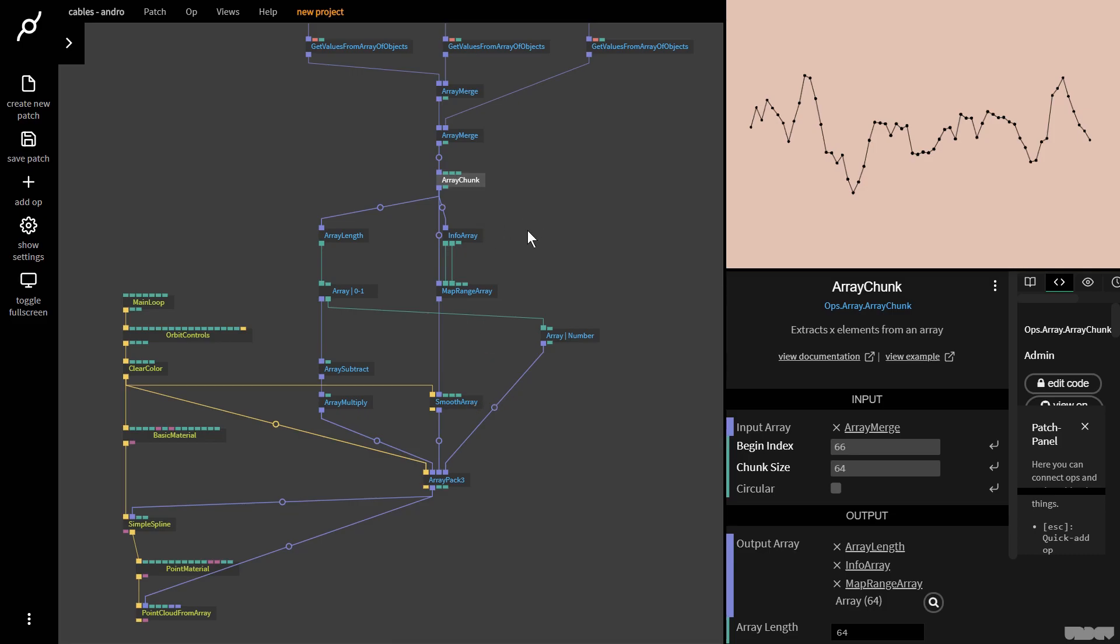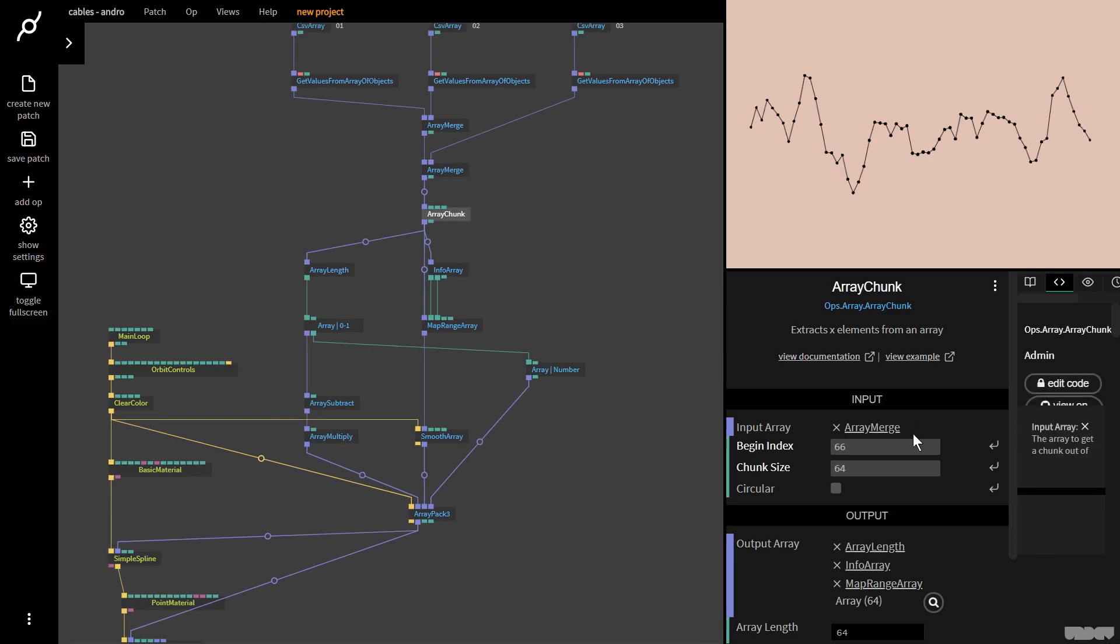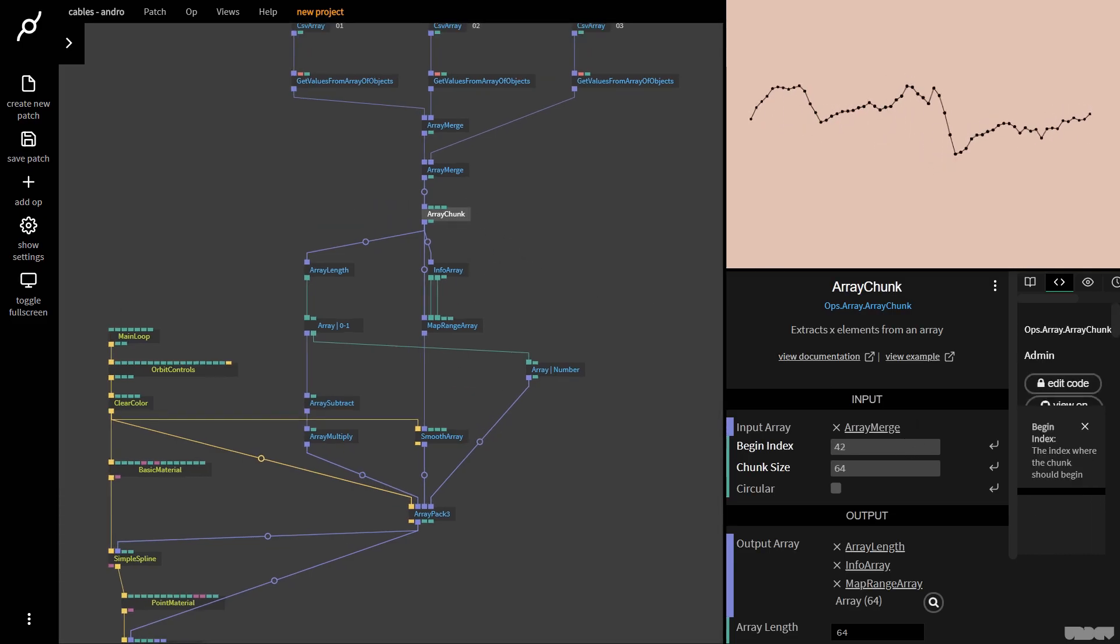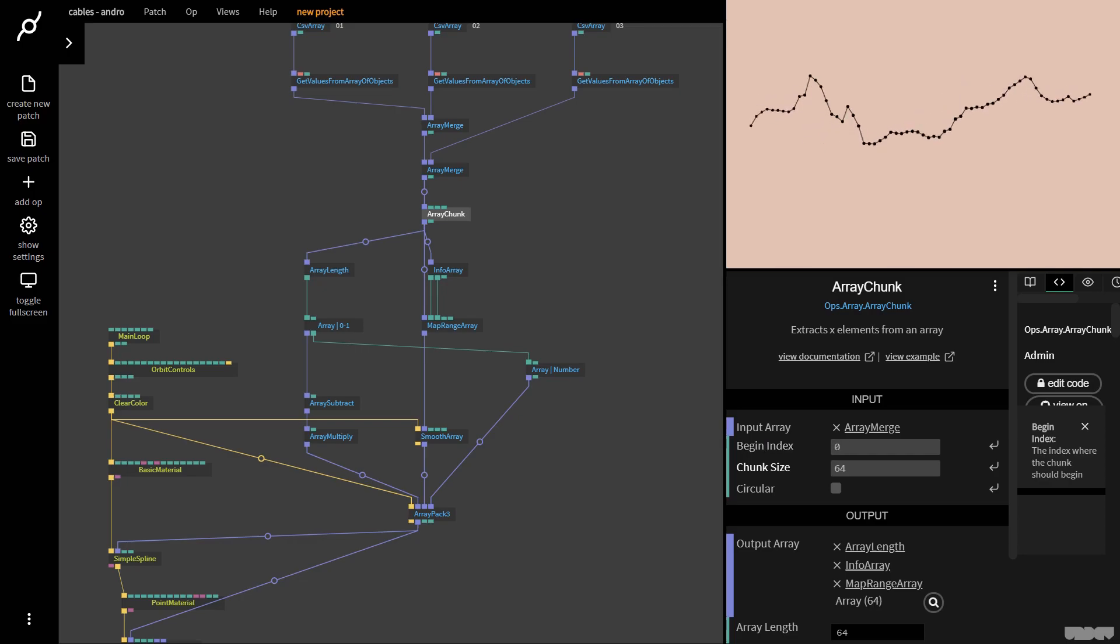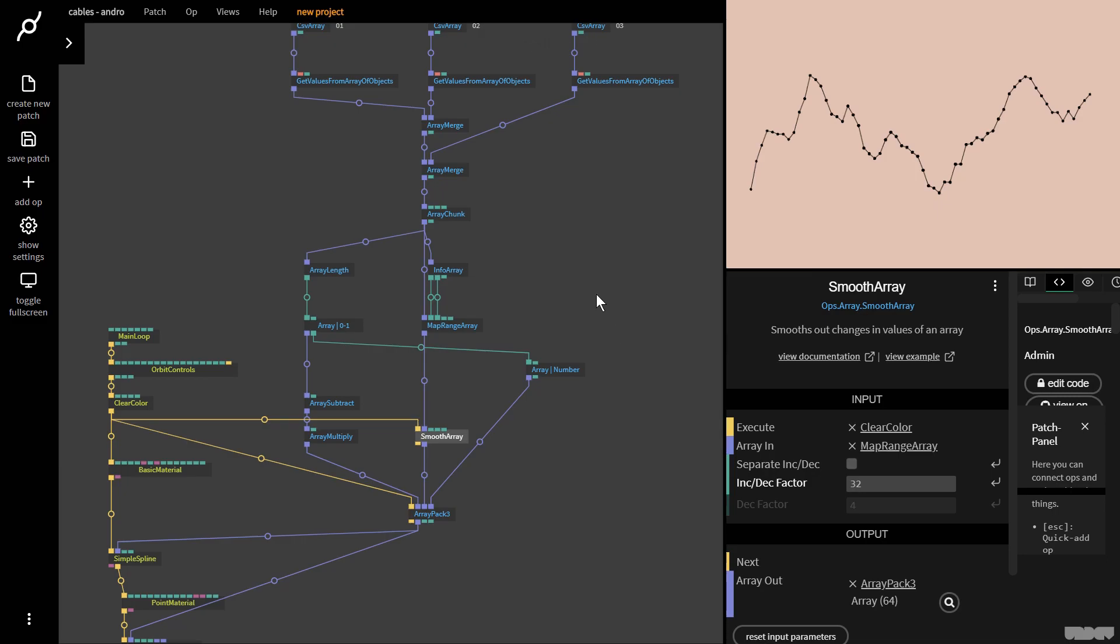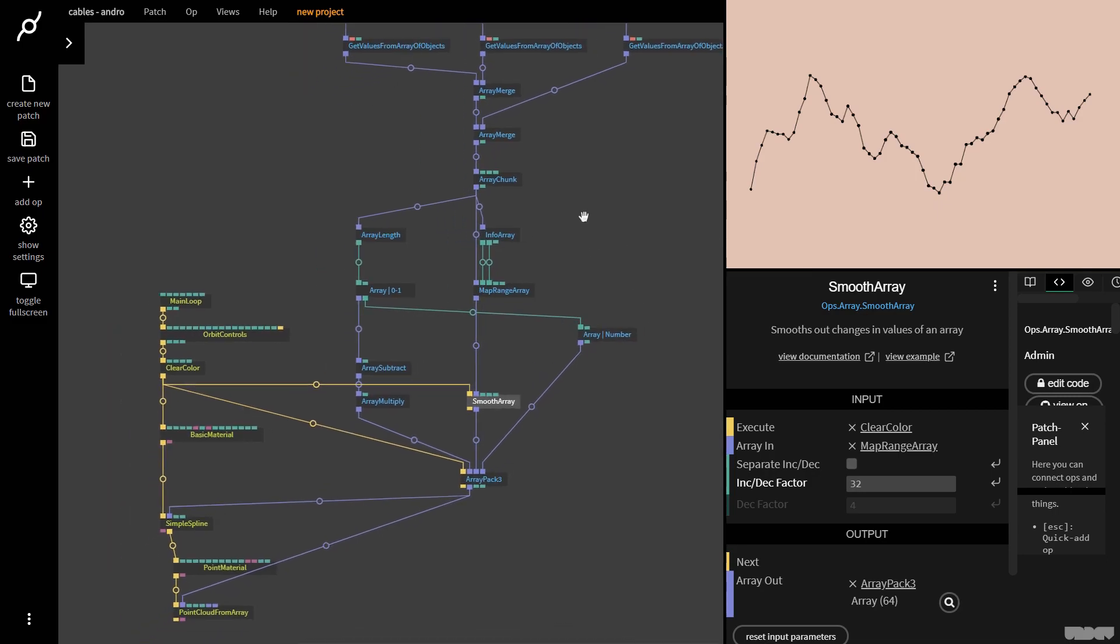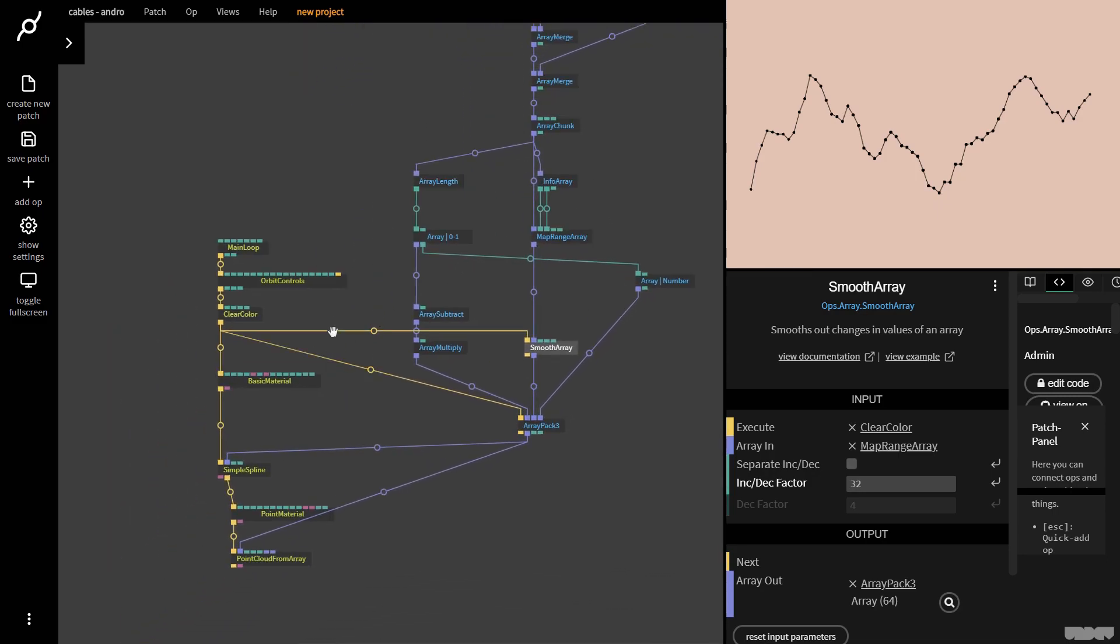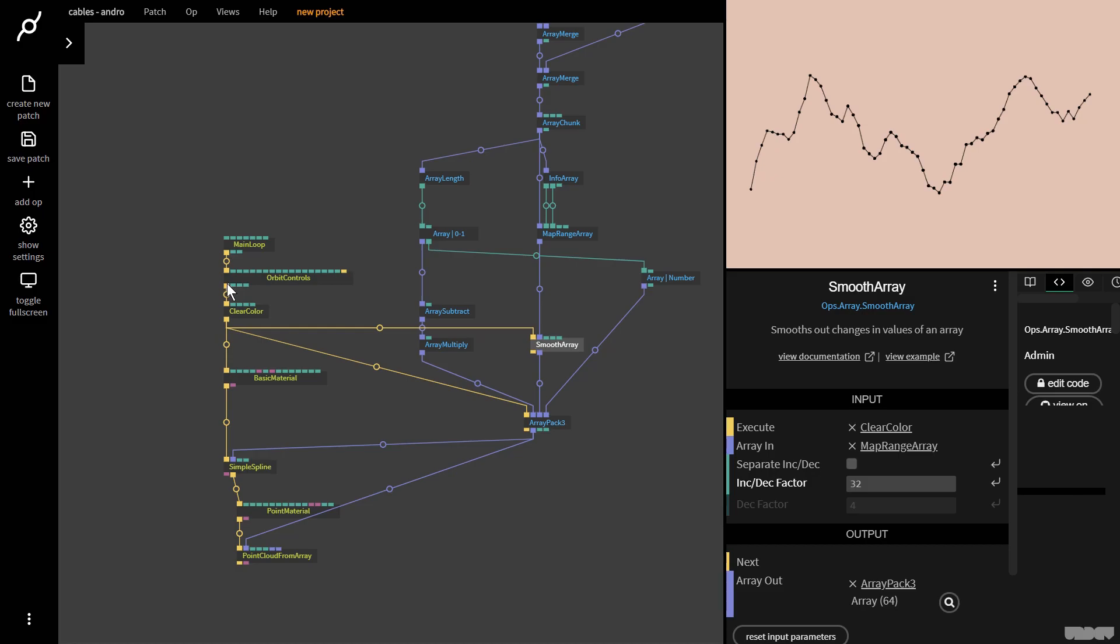The great part is now we can just move with chunk through this data set and the points and the splines just move around and it looks really stylish. Play around with the settings here to get it the way that you like. Let's not forget you're in 3D space here.